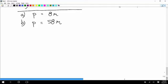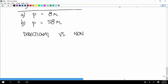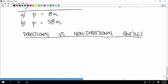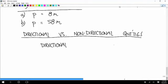The next thing I want to talk about is directional versus non-directional quantities. We're going to be using position, velocity, and acceleration, and the meanings of those are slightly different from the related things we're used to talking about in everyday life. The things that are important to us are these directional quantities; the things we're more used to are non-directional.